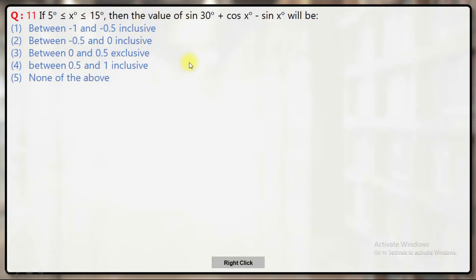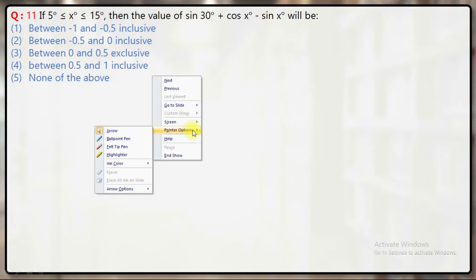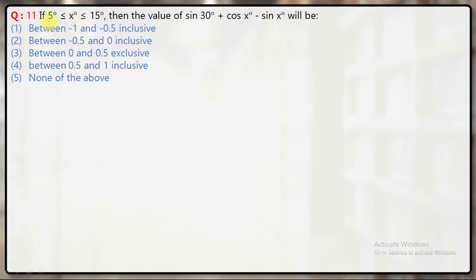It is a question based on trigonometry. If you look at the angles here, the range is 5 to 15. You need to find the value of sin 30 plus cos x minus sin x — we are looking for the range. That means we will try to find the minimum and maximum value of this expression.